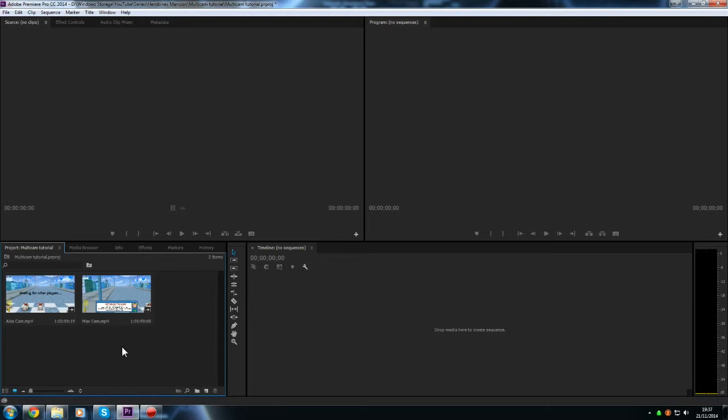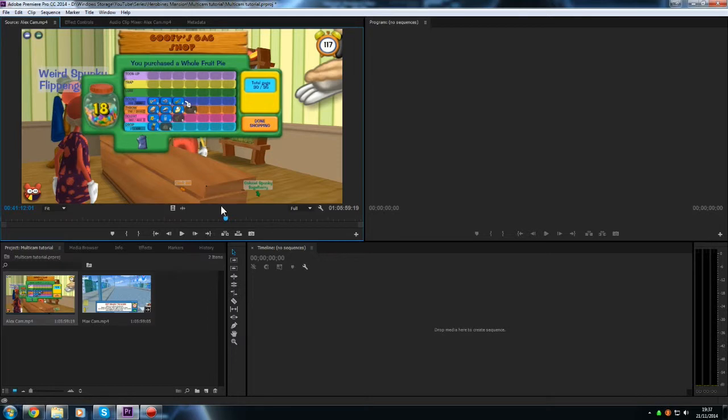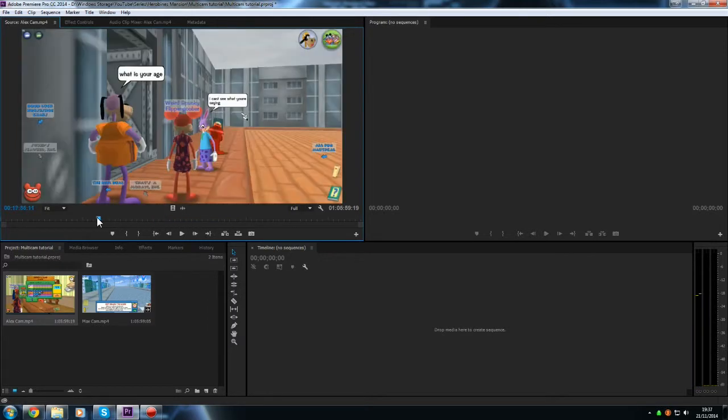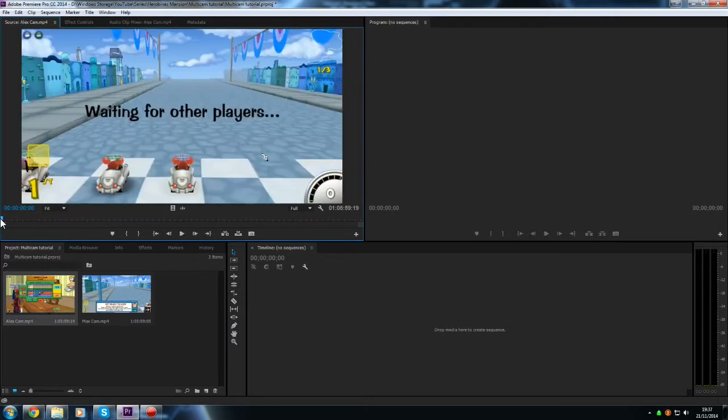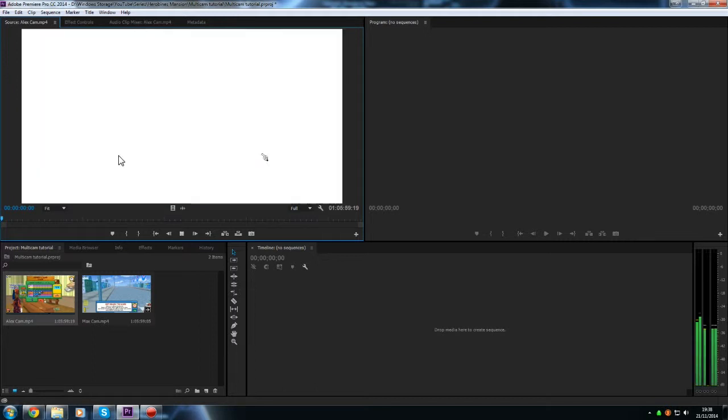So the first step we need to take is if we double click on our video, it will bring it up in the source panel over here. So we're just going to drag our scrubber right to the very start and I'm going to pick the point, you can really pick any point you like. But for the purposes of this tutorial I'm just going to pick the first point where I start speaking.